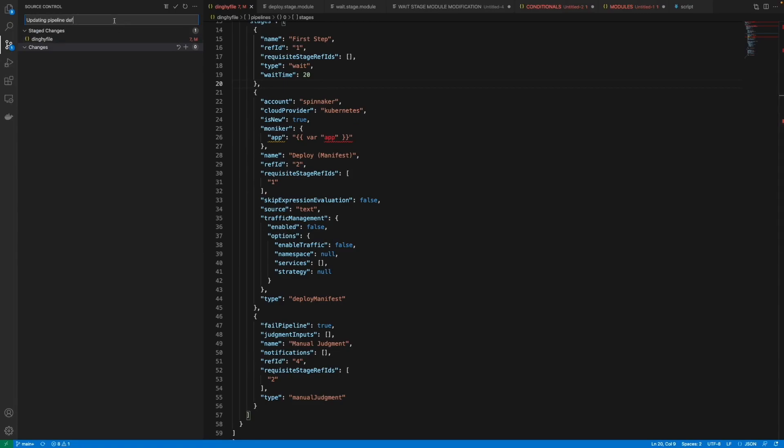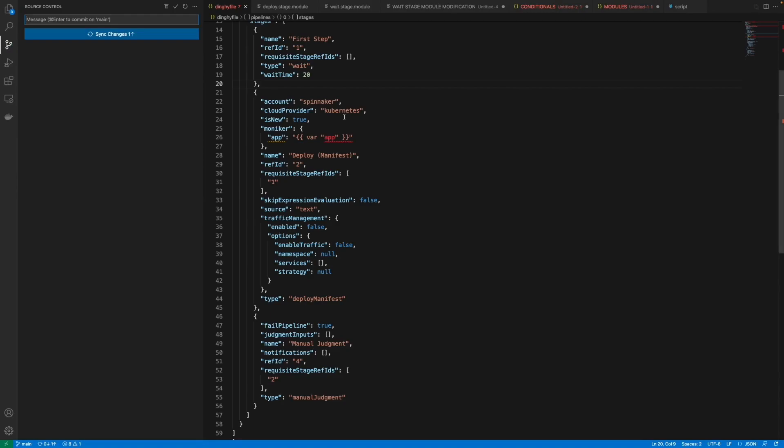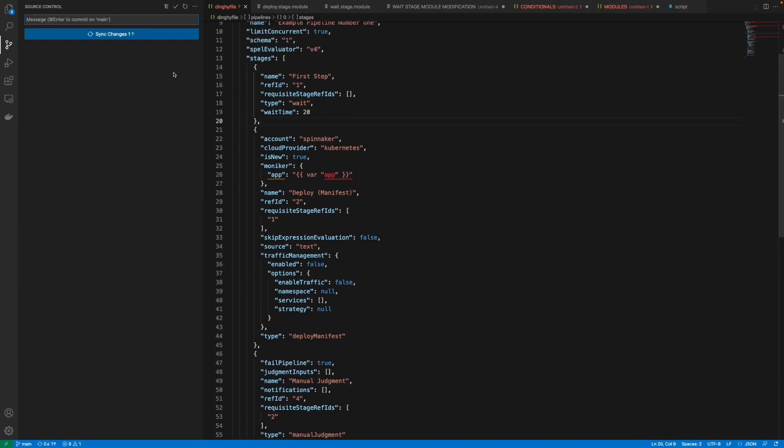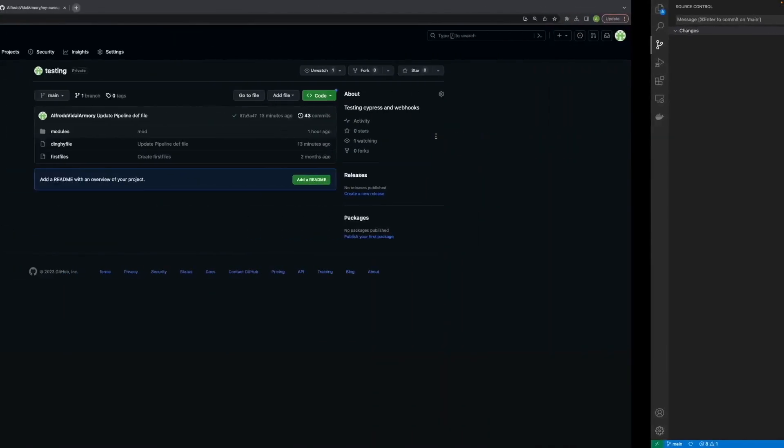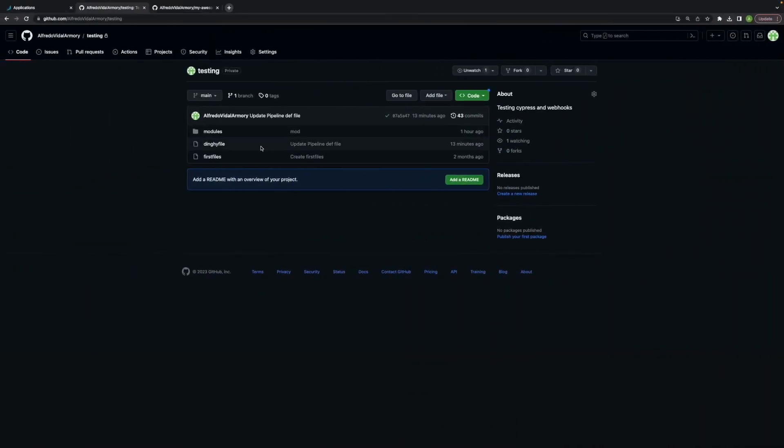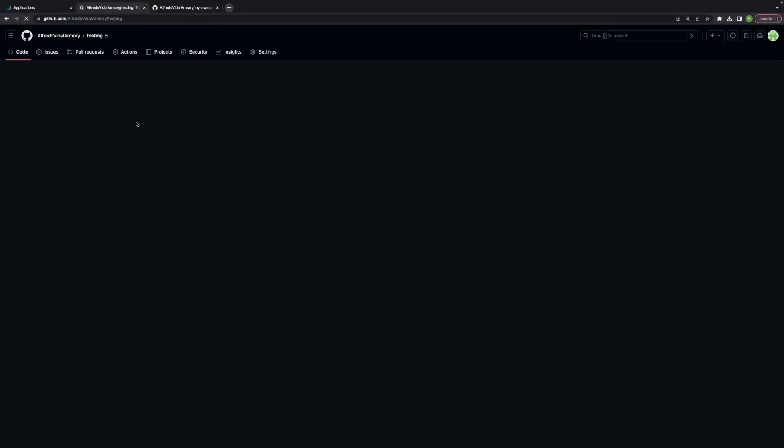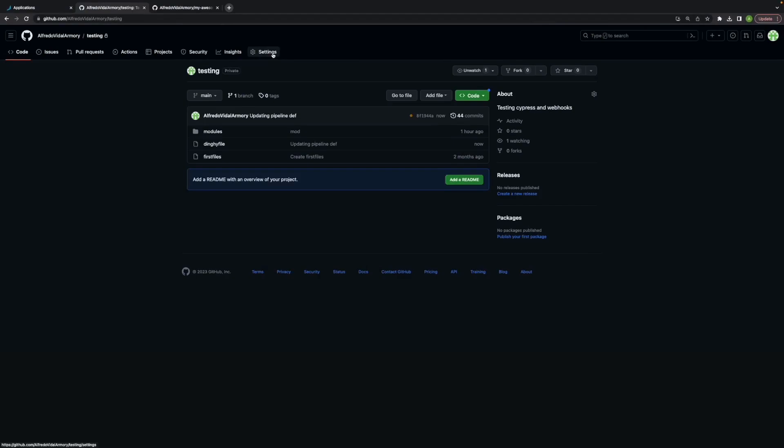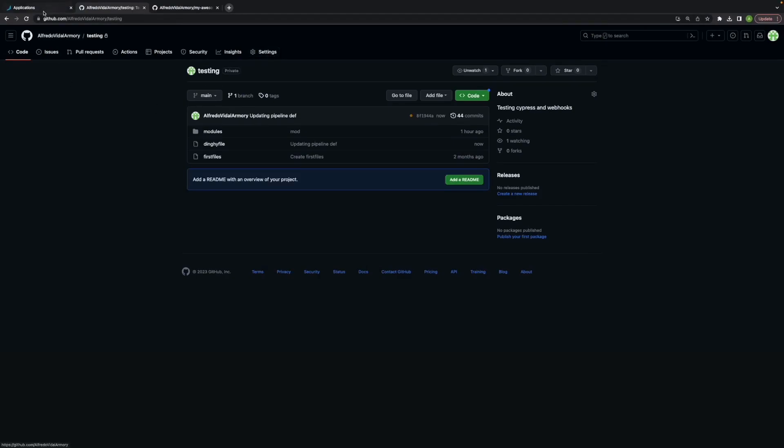So the way Pipelines as Code works is that I'm going to be committing this pipeline definition file to my repository and I'm going to push it. So when I push it and it gets to GitHub, it's going to trigger a webhook that is already configured and that webhook alert is going to be caught by Spinnaker which will parse the file and then proceed to create whatever pipelines or applications I have defined.